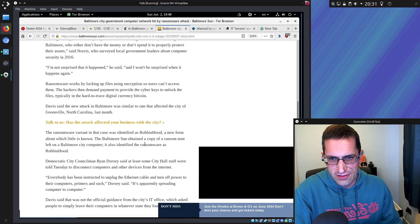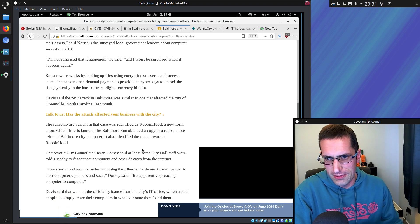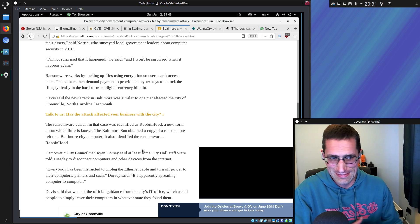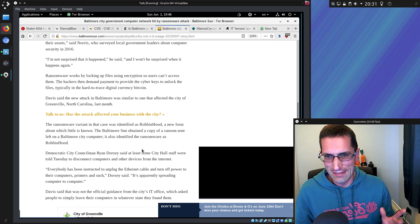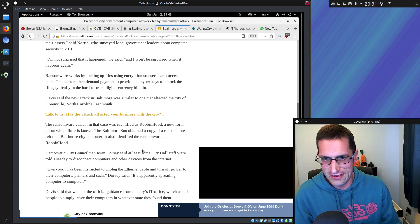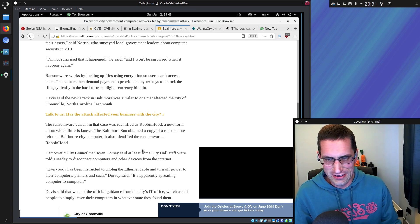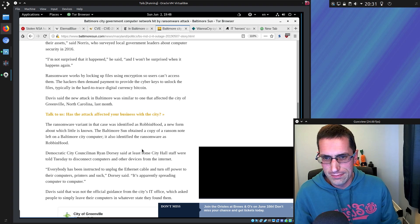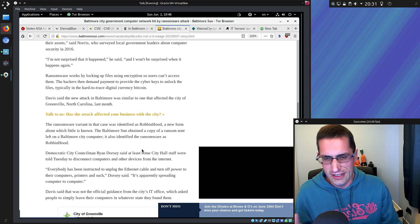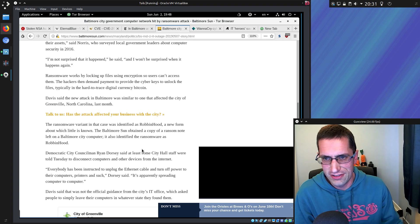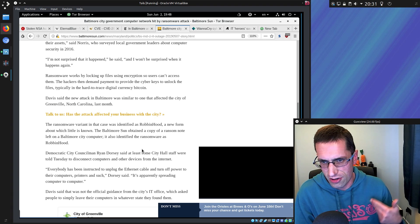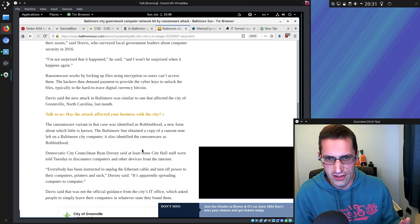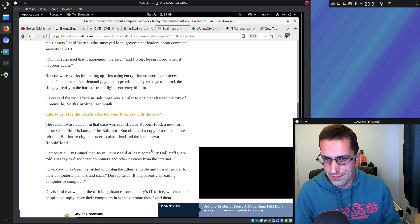The ransomware they were hit with has been identified as Robin Hood, a new form about which very little is known. I struggle to understand how little could be known about that, considering it uses Eternal Blue as the underlying method of getting into computers. The spreading part could be completely different—it just could be trying over and over again against different IP addresses, and here it's found one that it can get in.